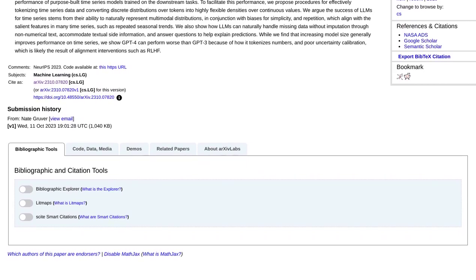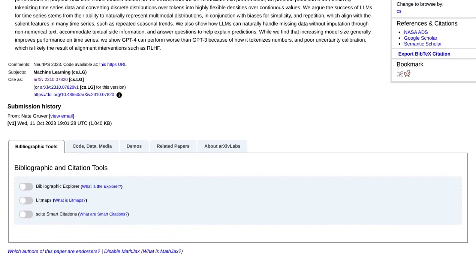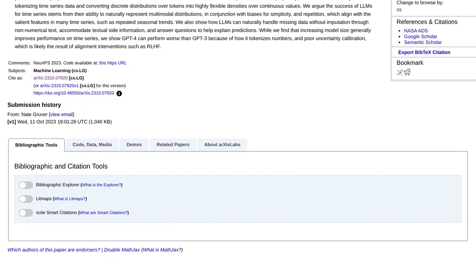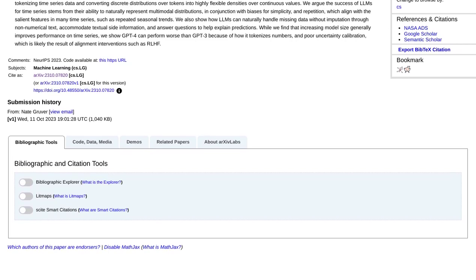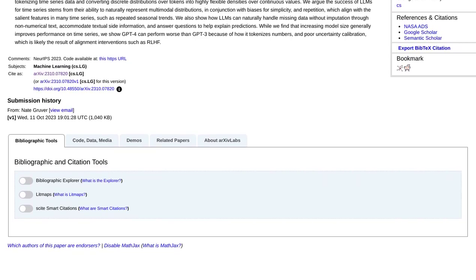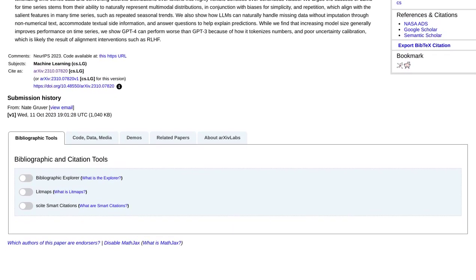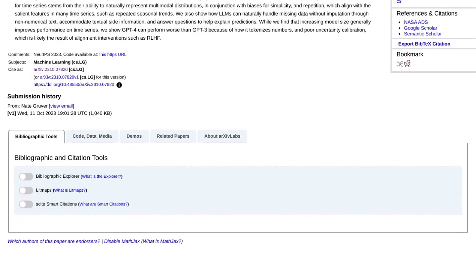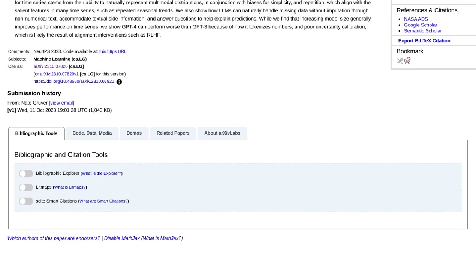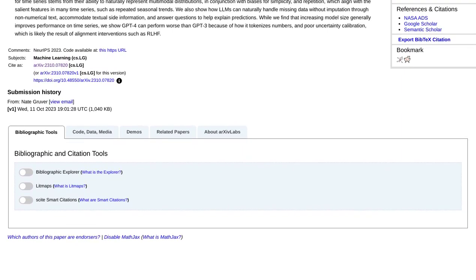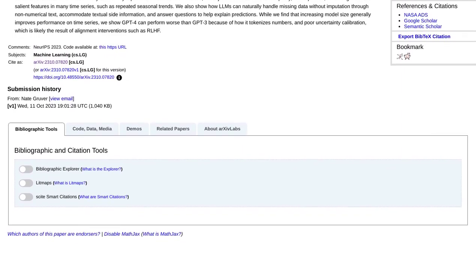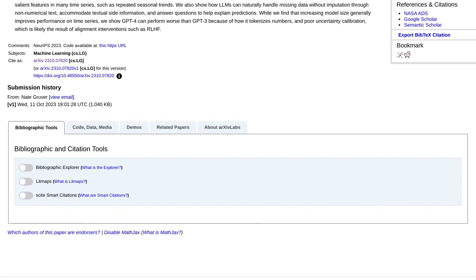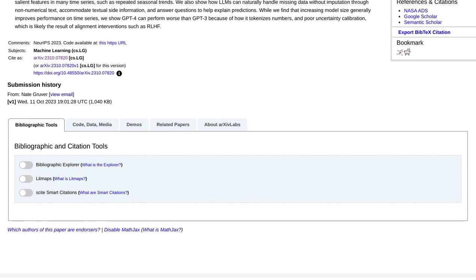However, there are skeptics too. They question the usefulness of large language models in time series forecasting, pointing out the challenges of dealing with non-stationarity in the data. And let's not forget the sheer magnitude of information available on the internet. Can these models really process and understand it all?